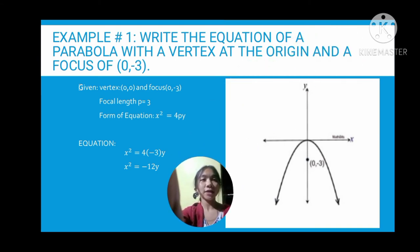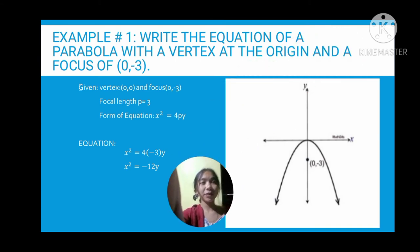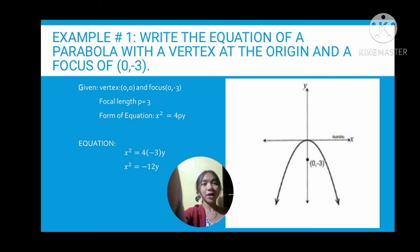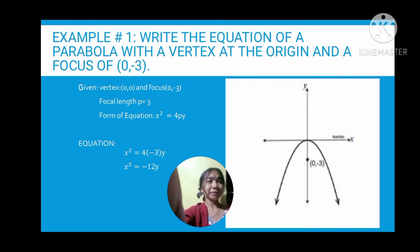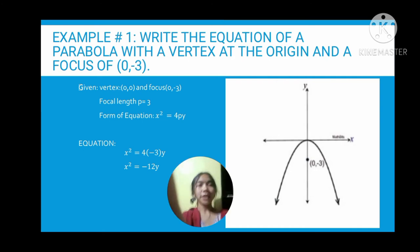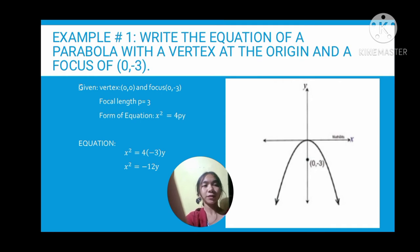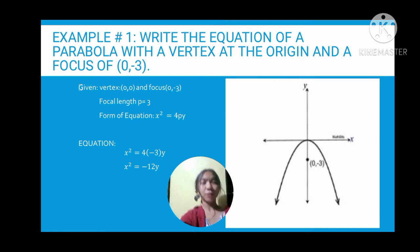Example number one: write the equation of the parabola with the vertex at the origin and the focus at (0, negative 3). Remember that the parabola opens around the focus. As shown on the right side, this represents example number one.